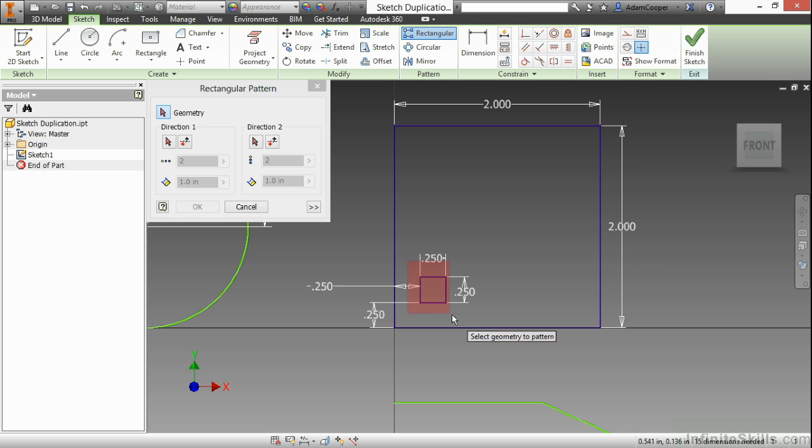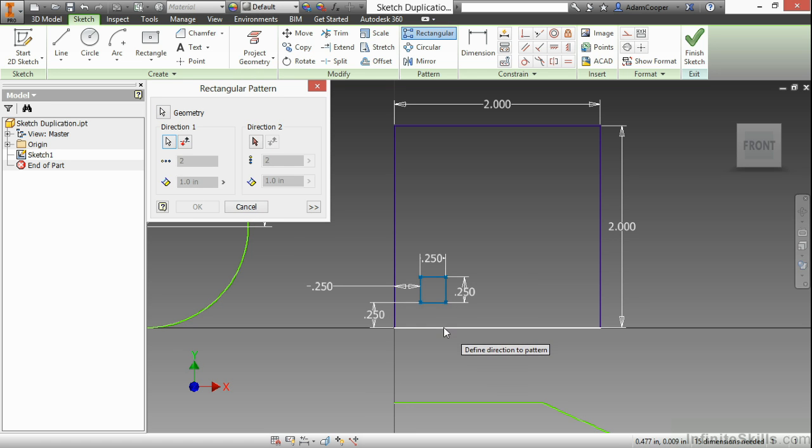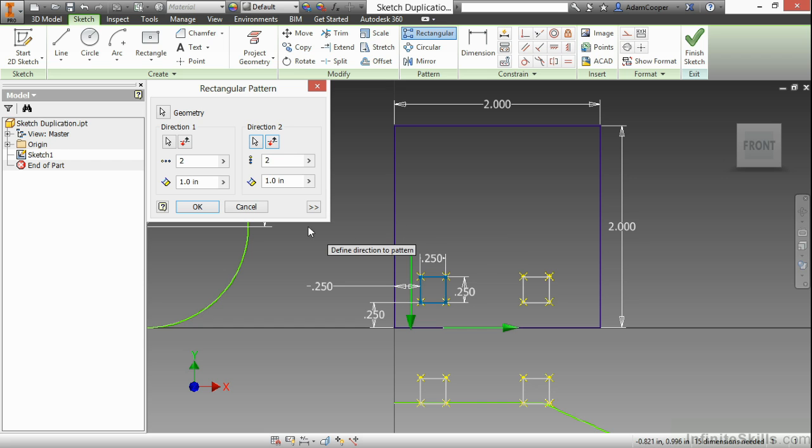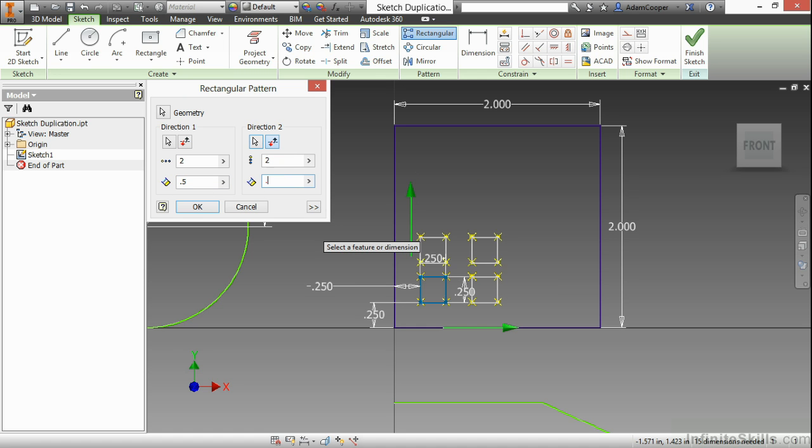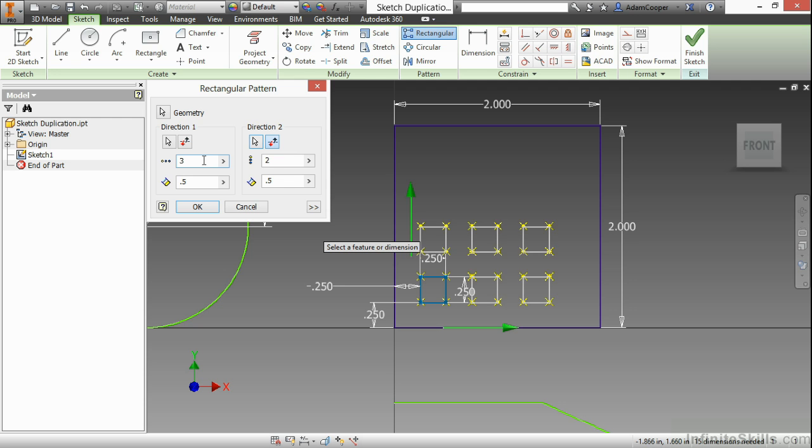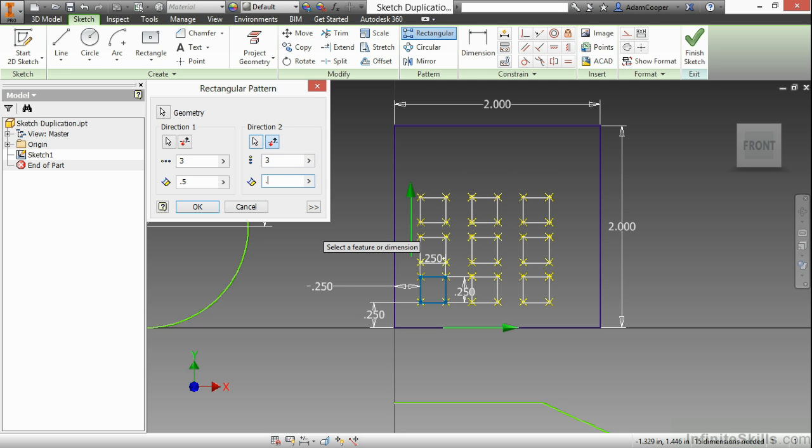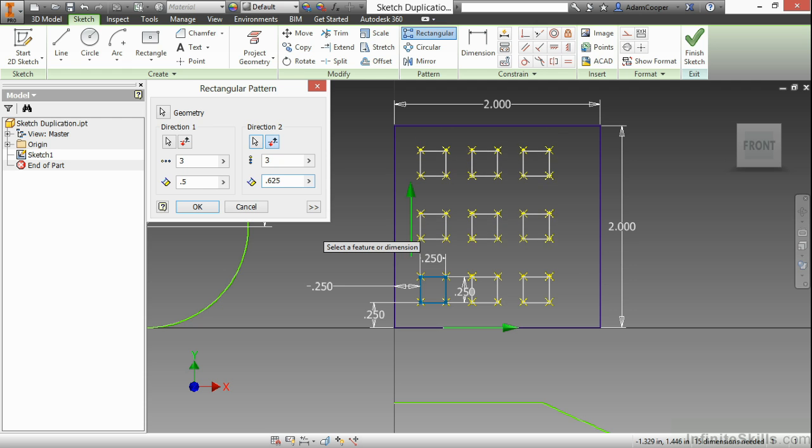First, I will select my geometry with a window selection. Specify direction 1 and direction 2. I can also flip these directions if they weren't going the right way and also adjust my spacings as well as the counts. Just do a little bit more adjustment here.